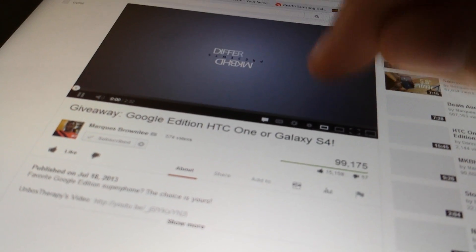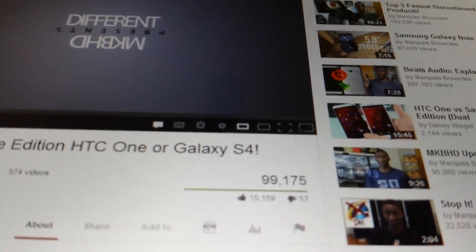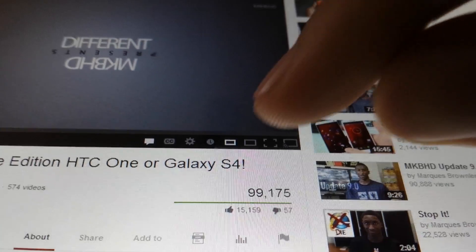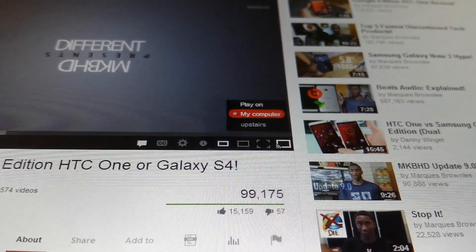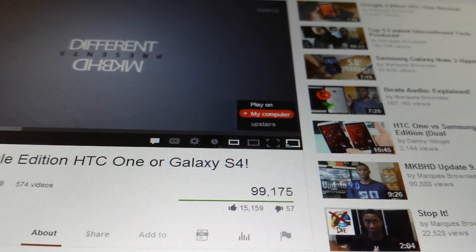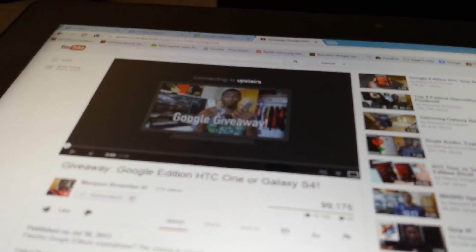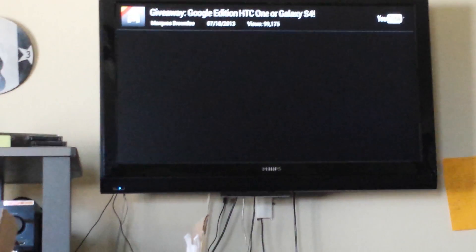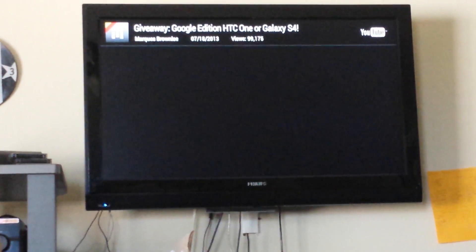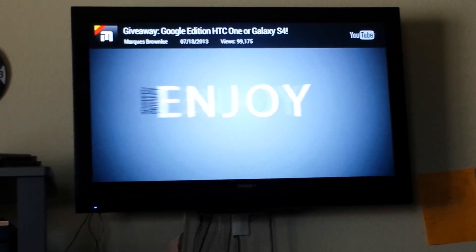Right here, it should automatically show at the bottom: Chromecast. It's got the same icon that appears on every device, including Nexus and every Android device. You just press that right there, and it says 'Play on My Computer Upstairs' — that's the name of my Chromecast. I pressed it, and now it should be loading up on the TV upstairs. Here it is, loading up this YouTube video on the big screen. There's a YouTube video on the big screen — pretty awesome, right?